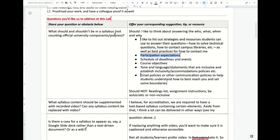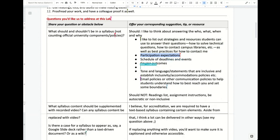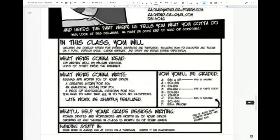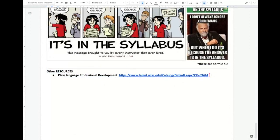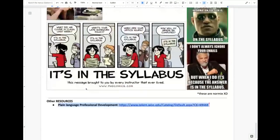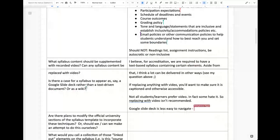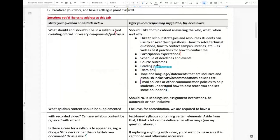Mike Maddox — thank you for sharing the upcoming professional development through UWHR. I've signed up for it. Everybody should go sign up because I think you'll get good information from that. Back to the list: course outcomes, grading policy, tone of language for inclusivity — these are all good elements.